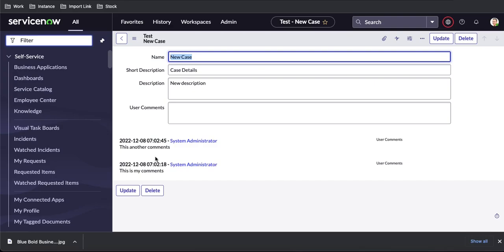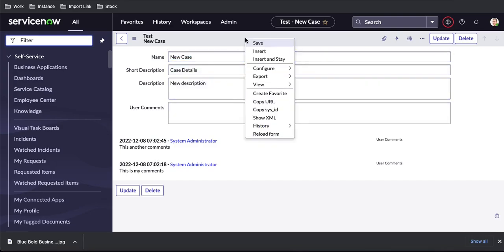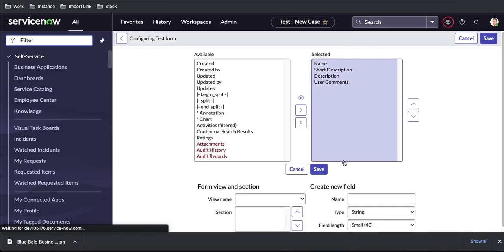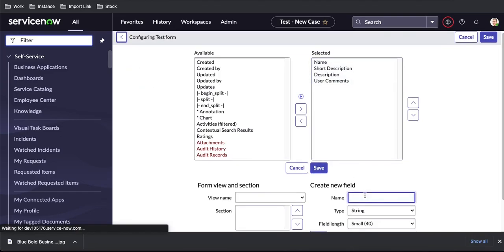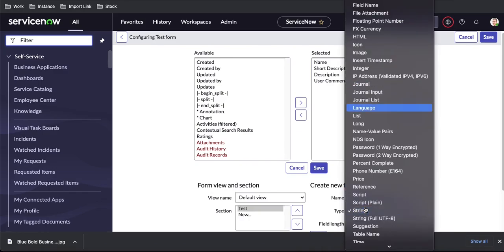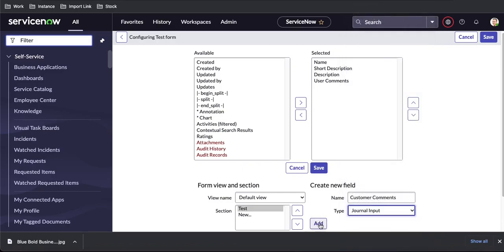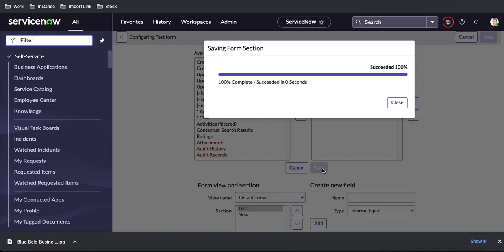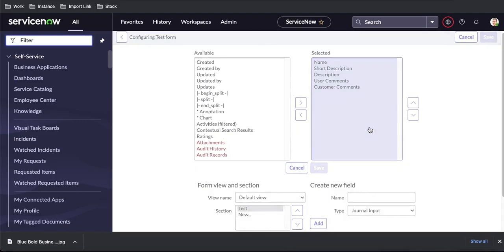Now we'll talk about what journal input is. I'll go back to the form layout and create a new field called 'customer comments.' This time I'll select journal input, add that field, and save it. What will happen is the journal input will behave differently from the journal field.